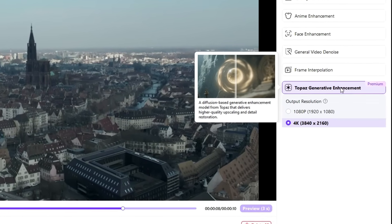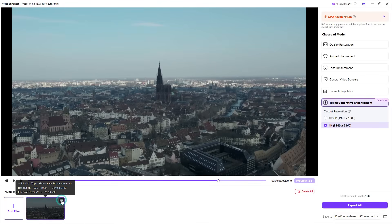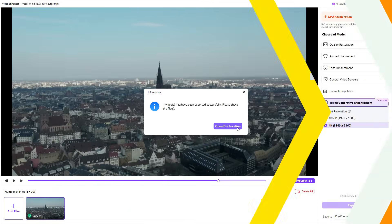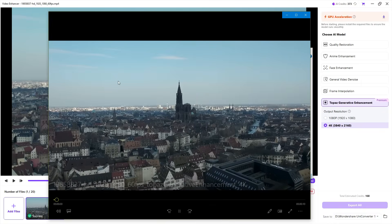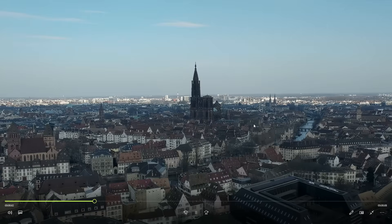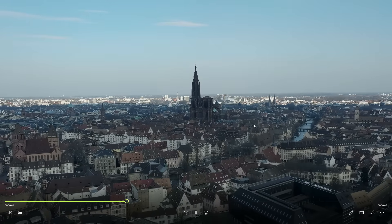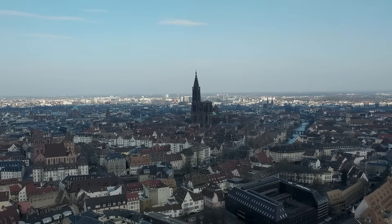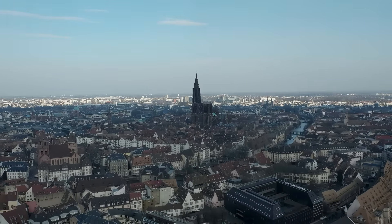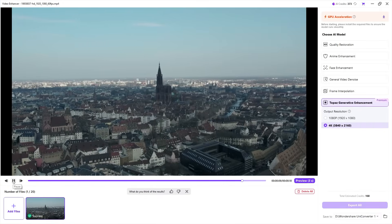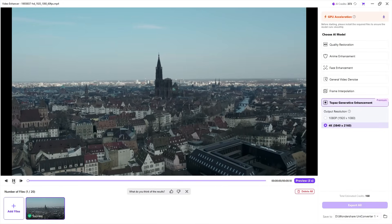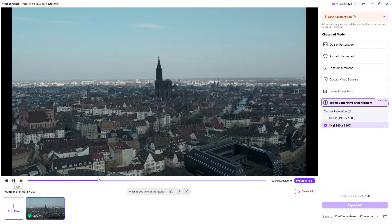Let's try 4K output. It's going to cost a bit more credits and will take a long time to process, but the results are striking. As you can see, the video is much sharper with more visible details, without any artifacts, and the haziness of the original video is nicely taken care of. The original video looks much lower quality now, even though it was Full HD in resolution.